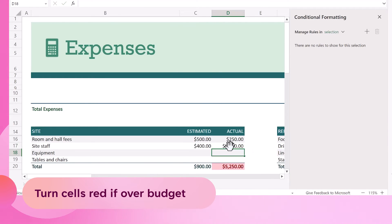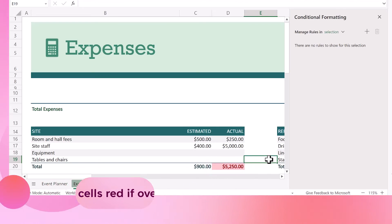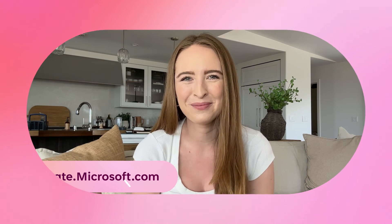We can repeat this for our other categories too. Check out more templates including this one at create.microsoft.com.